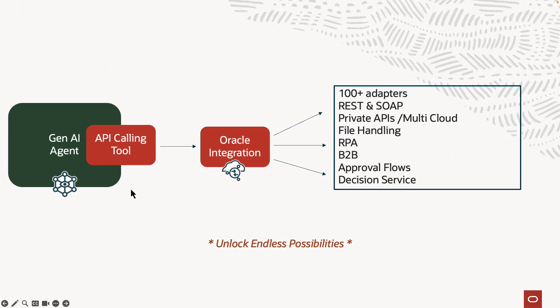Coming back to the slides, and the reason why this unlocks endless possibilities is because Oracle Integration is not just an integration tool, but it is a complete business automation platform. With the tool, you get 100 plus adapters, adapters into all sorts of various systems.